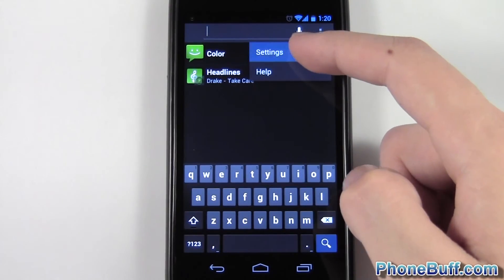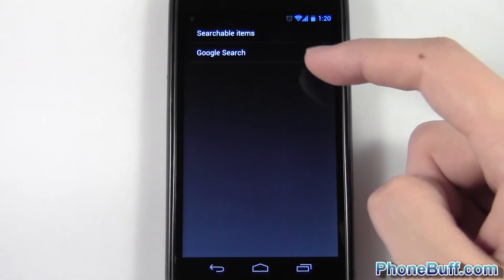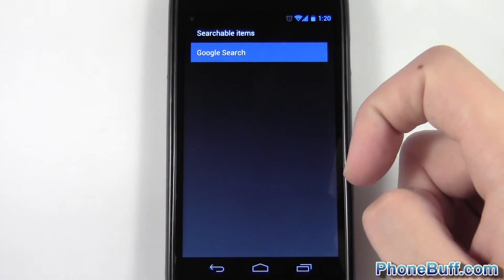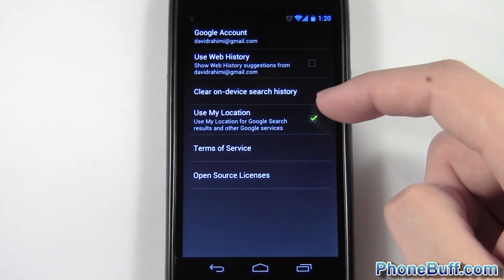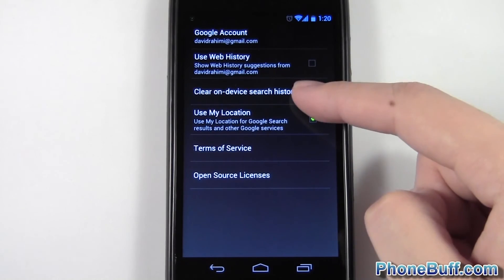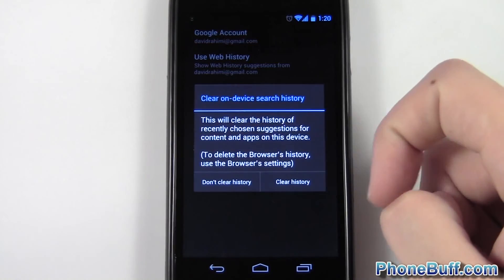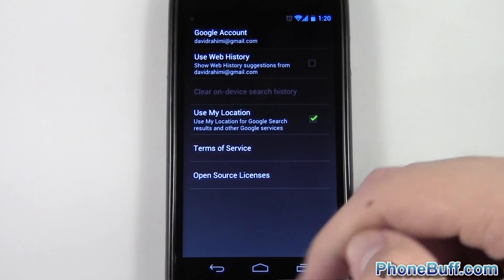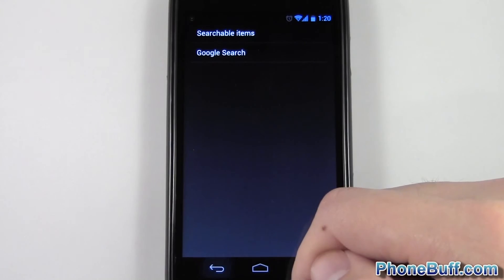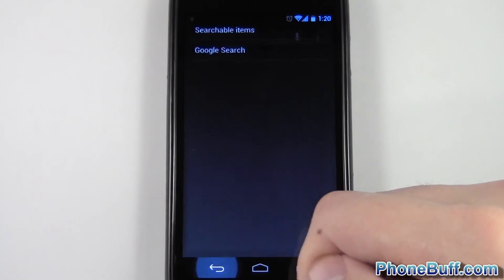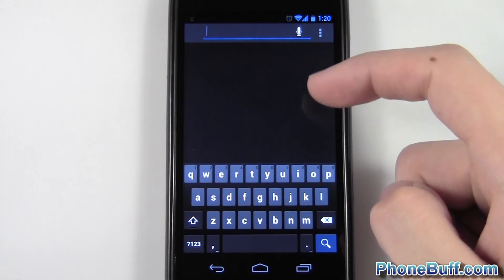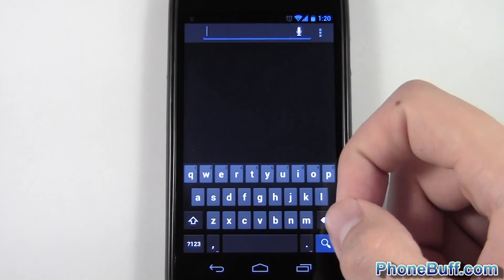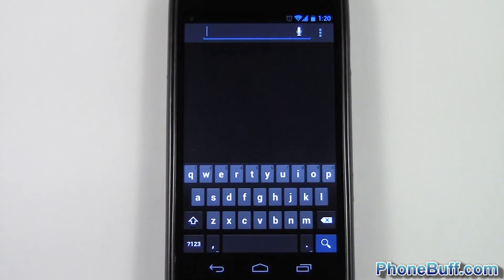If you wanted to clear your history — as you can see I have history right here — you go to settings, go to Google search, and then tap 'clear on device search history'. Tap on that and hit 'clear history'. Now when you go back you can see there's no history there.